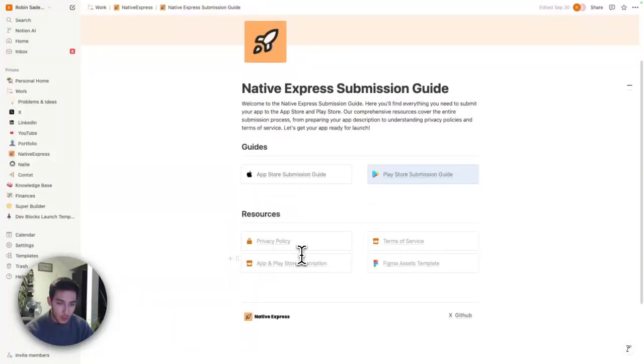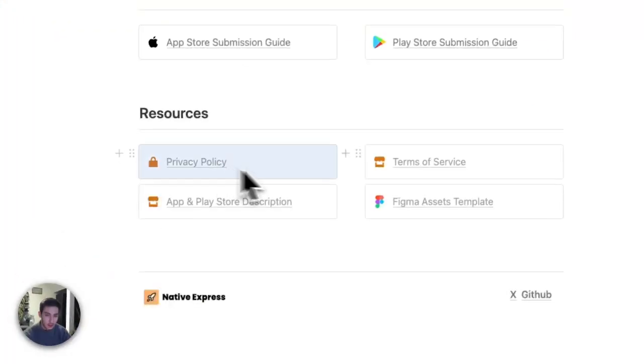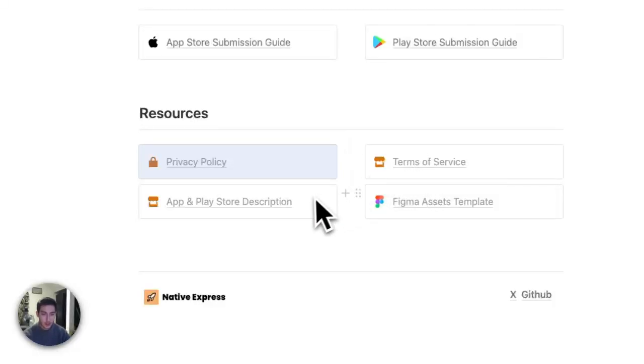Besides that, you get prompts for privacy policy and terms of service and as well as the App and Play Store description.